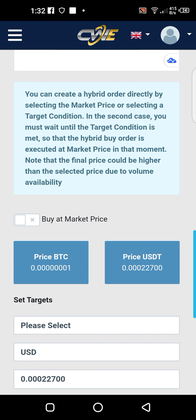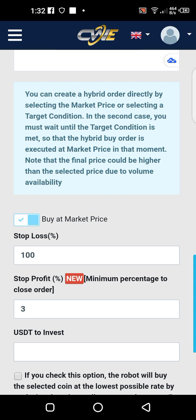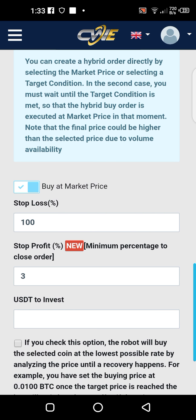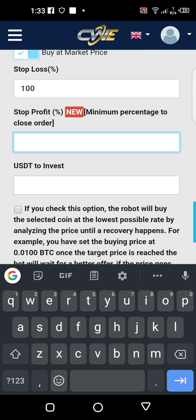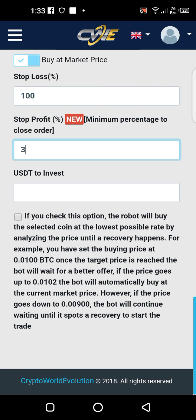You buy at the market price, then you select a stop-loss percentage. For example, if it reaches minus 99 or minus 100 percent the bot will close the trade and you've lost. The stop-loss percentage you set at 100 percent. For stop-profit, when the profit reaches 3 percent — or any percentage you choose — the bot will close the trade and bring you the profits. I usually start at 3 percent.